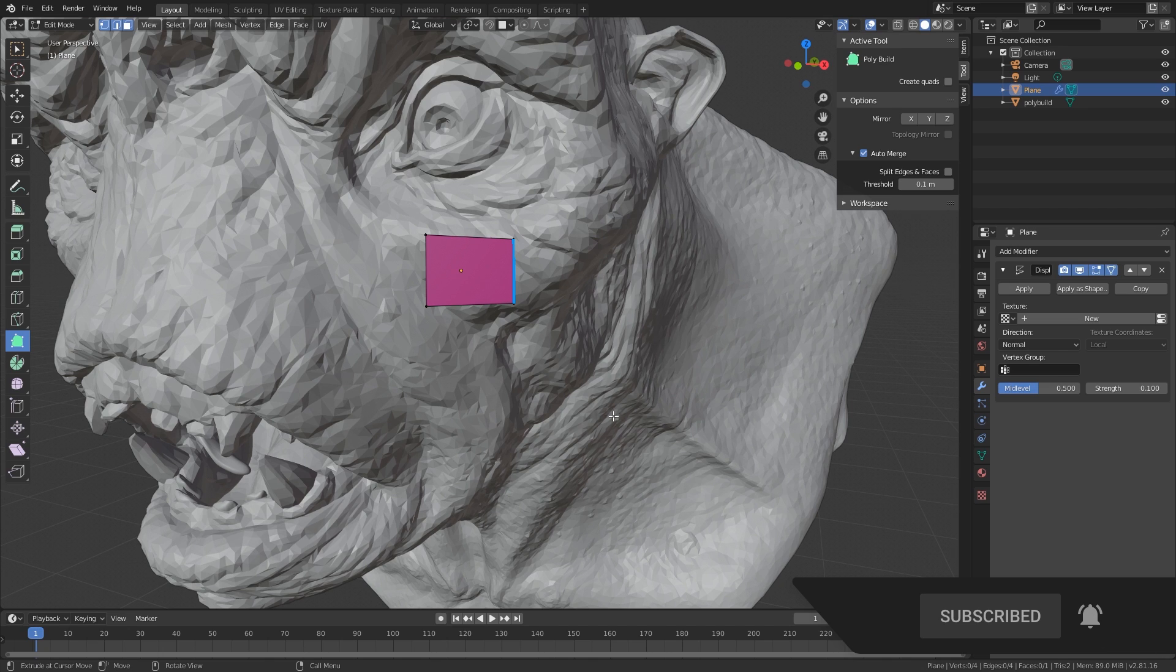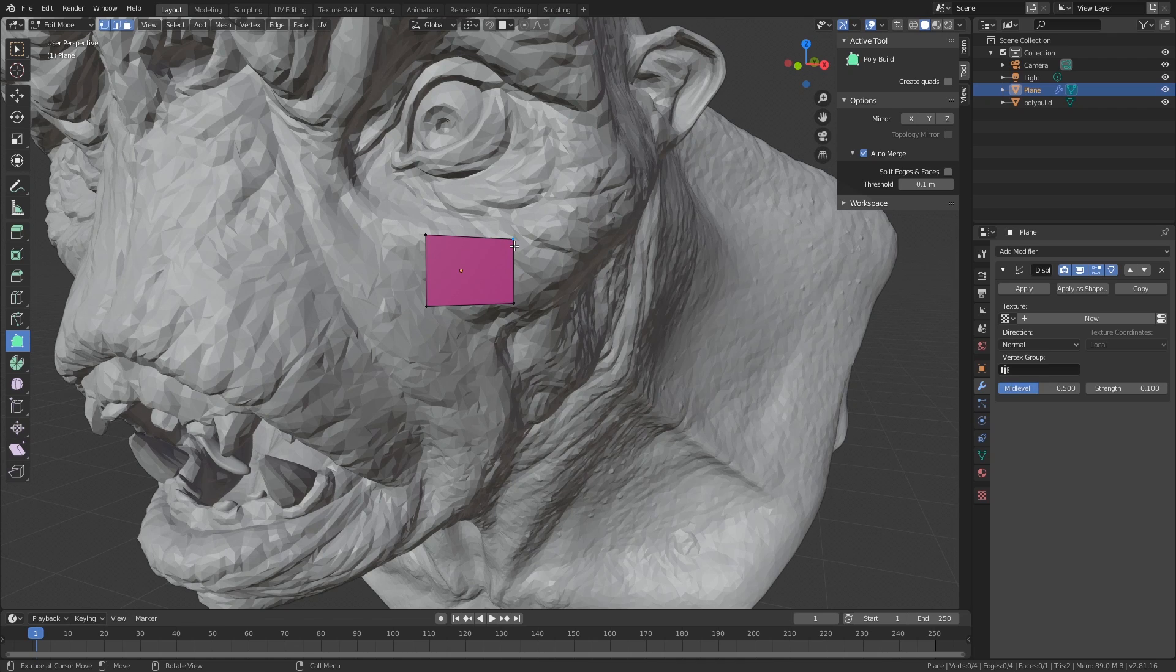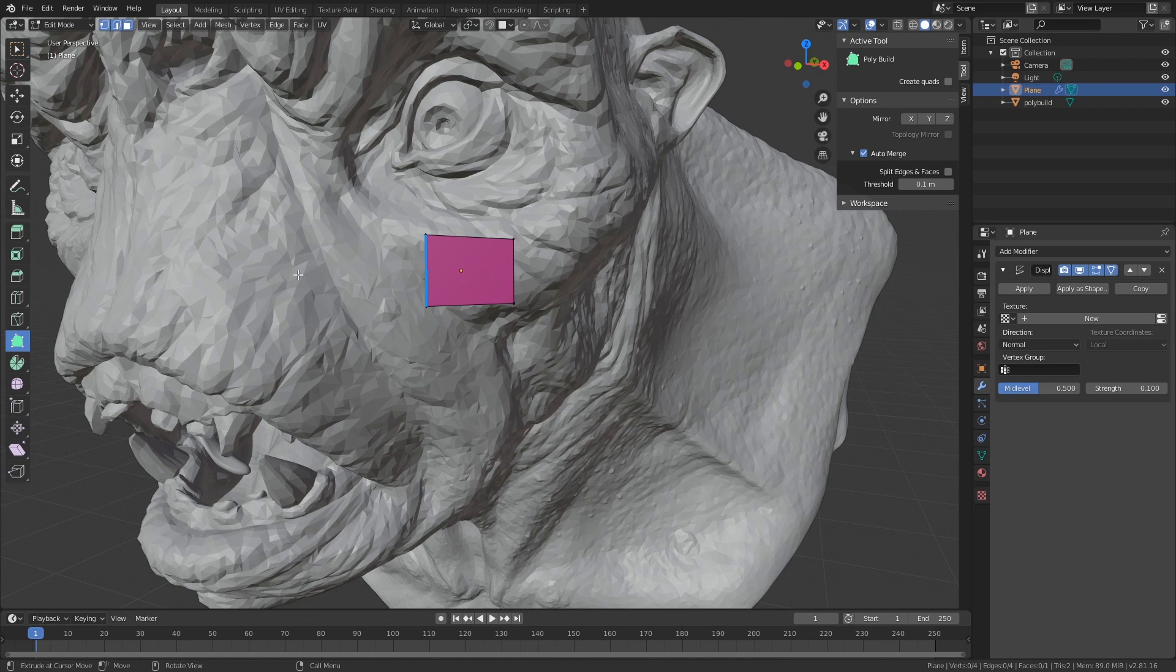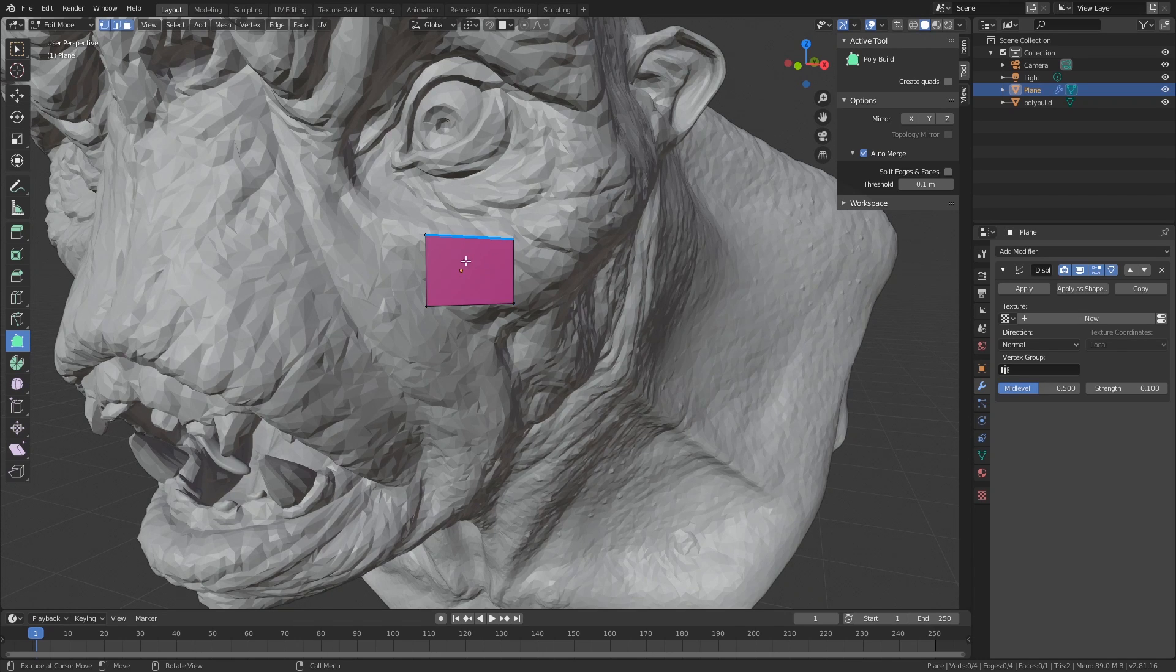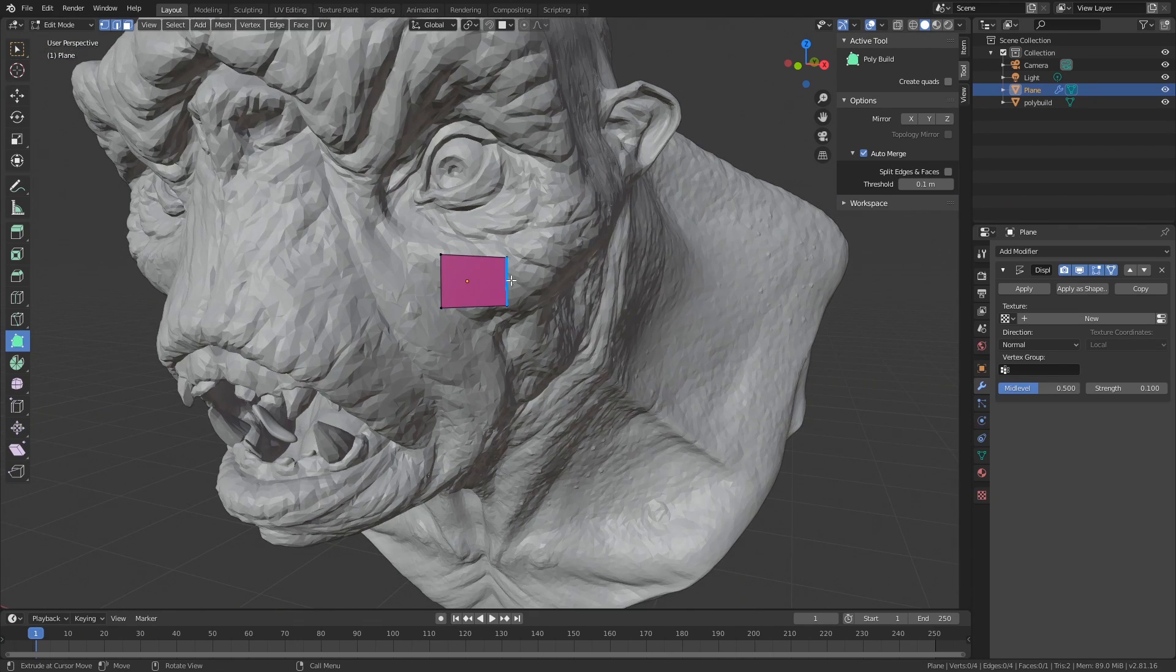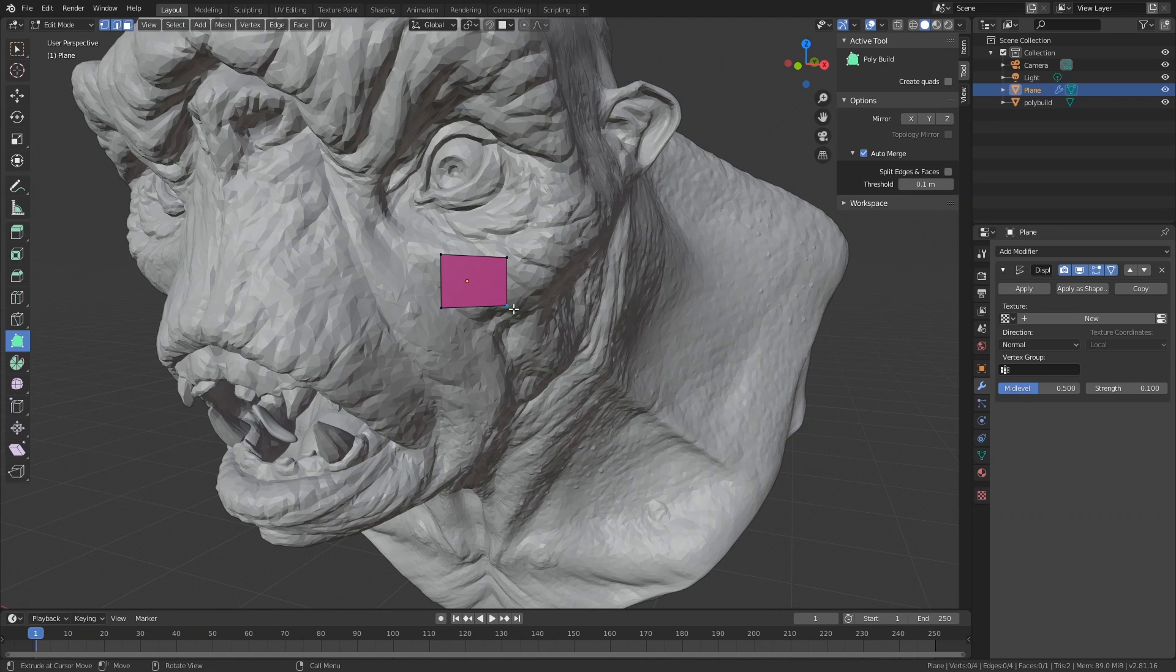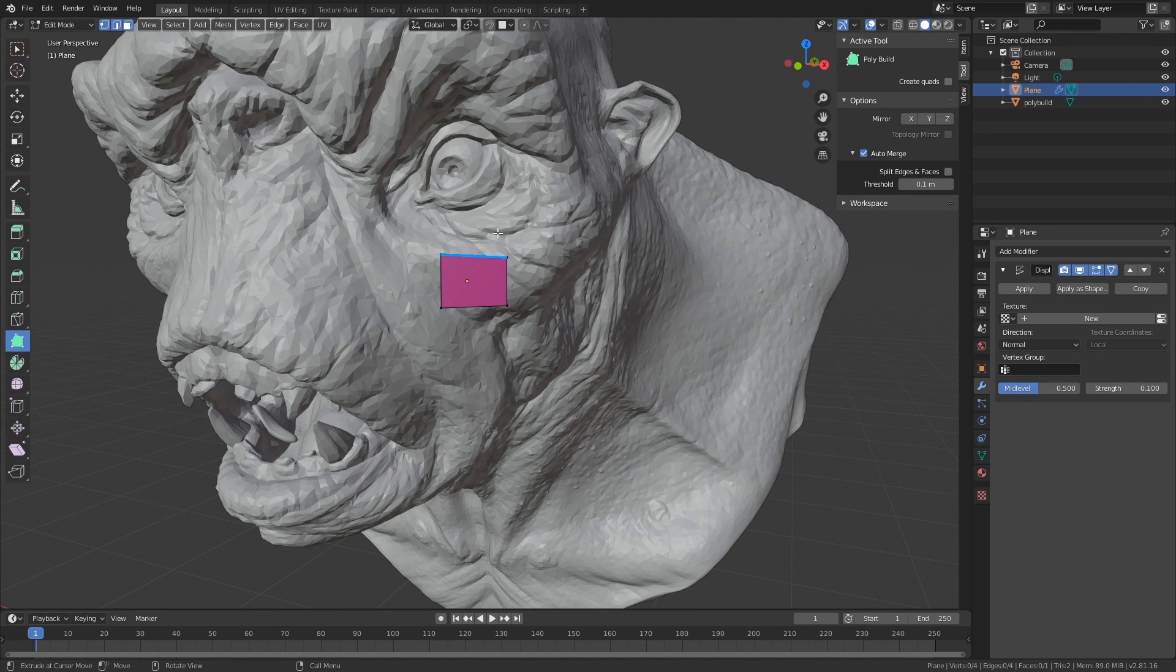Polybuild is an awesome new tool in Blender and it makes retopology a lot easier. You can find it under here to the left if you are in edit mode. It requires that you already have a plane set up or any kind of geometry, so we have just made a simple plane and moved it into place.